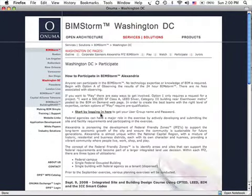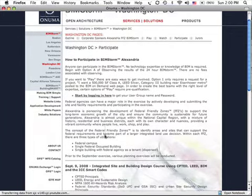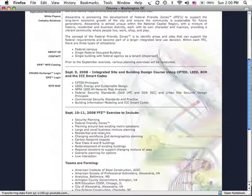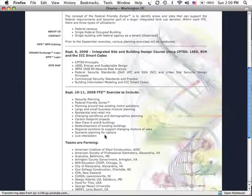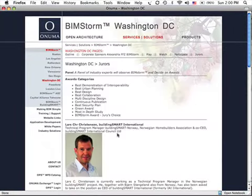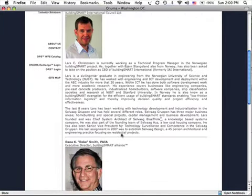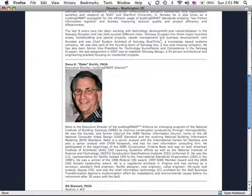Participate gives you information about how to actually participate in the Alexandria BIMstorm, including schedules and a list of teams. We also have jurors that are going to be looking at the projects as they come in. This list will continue to expand.